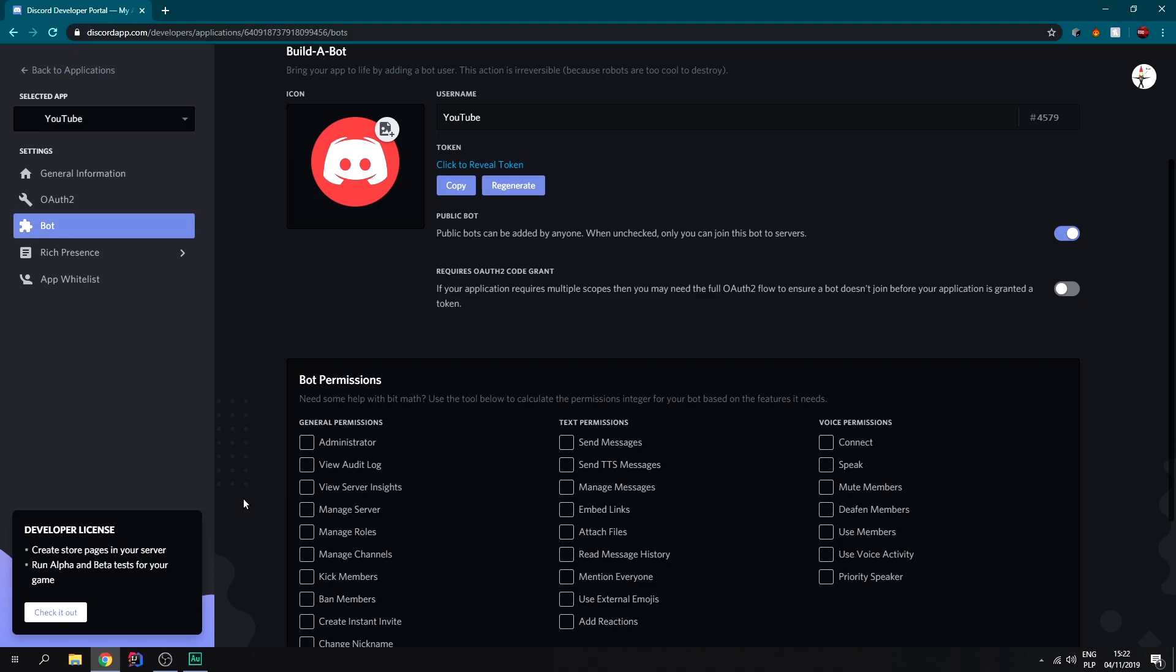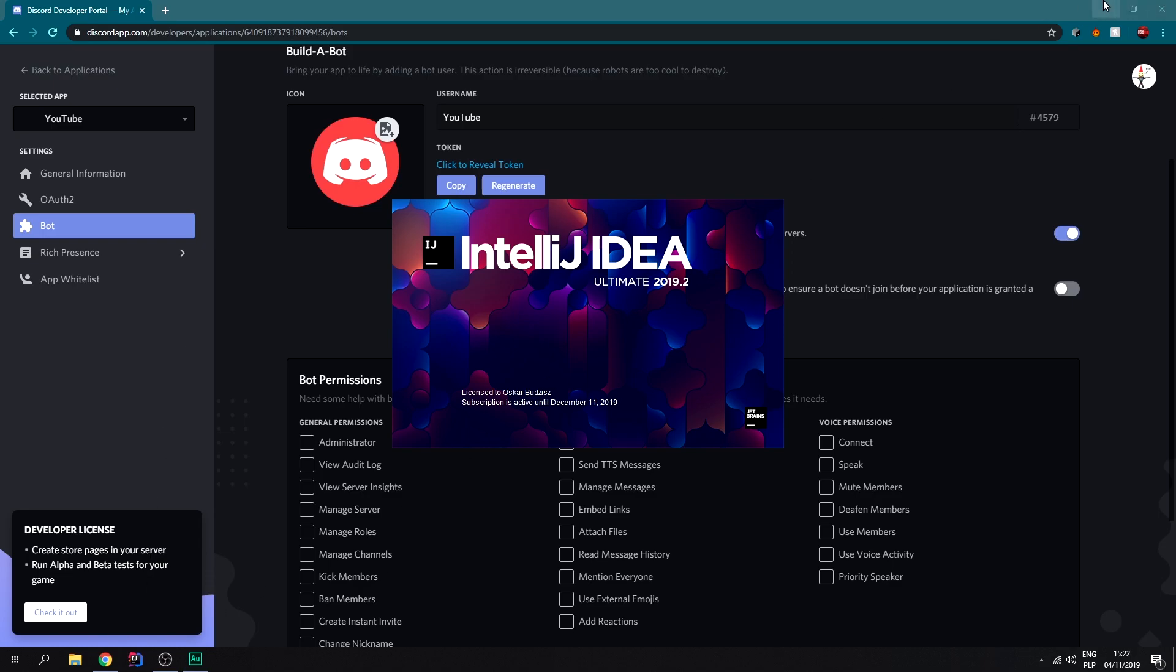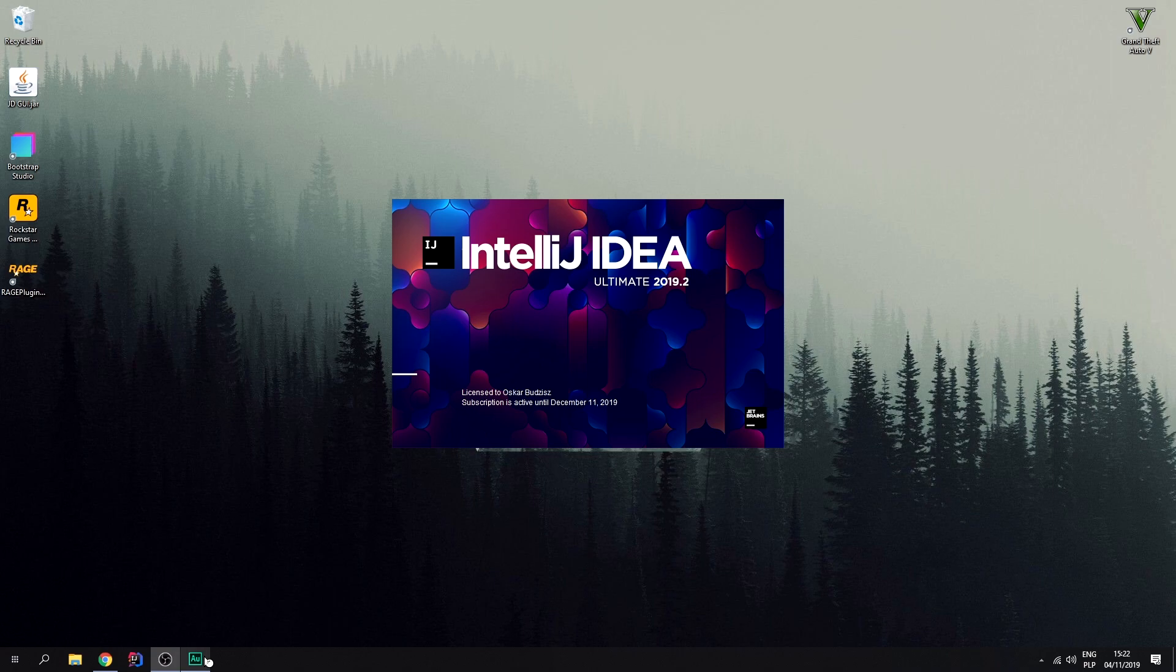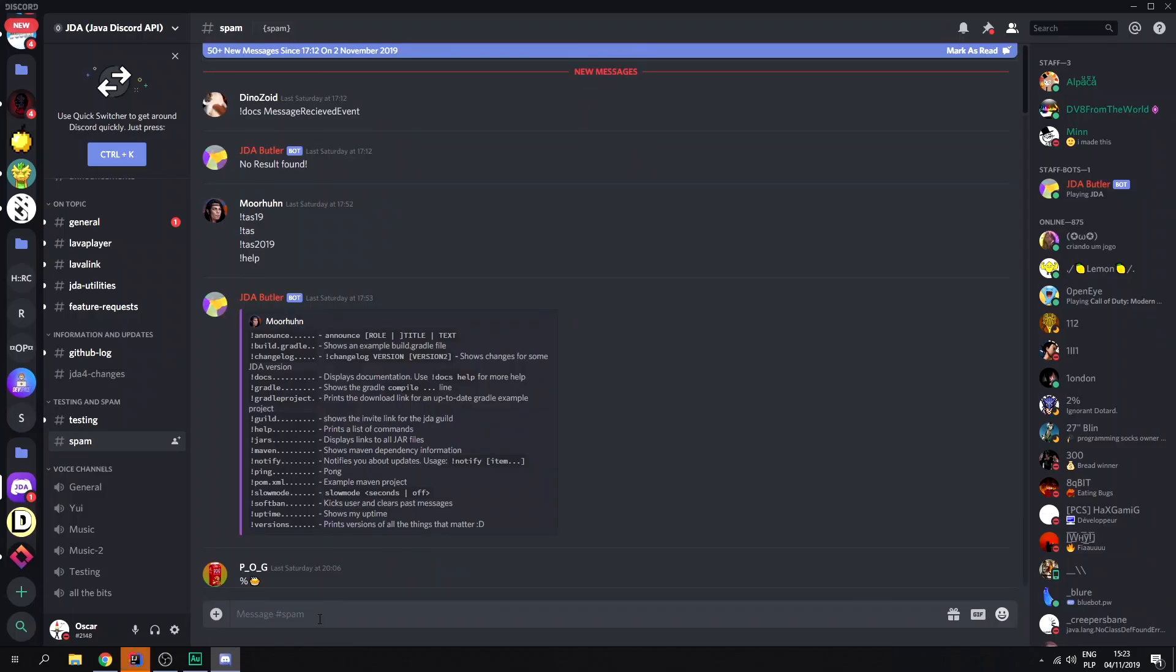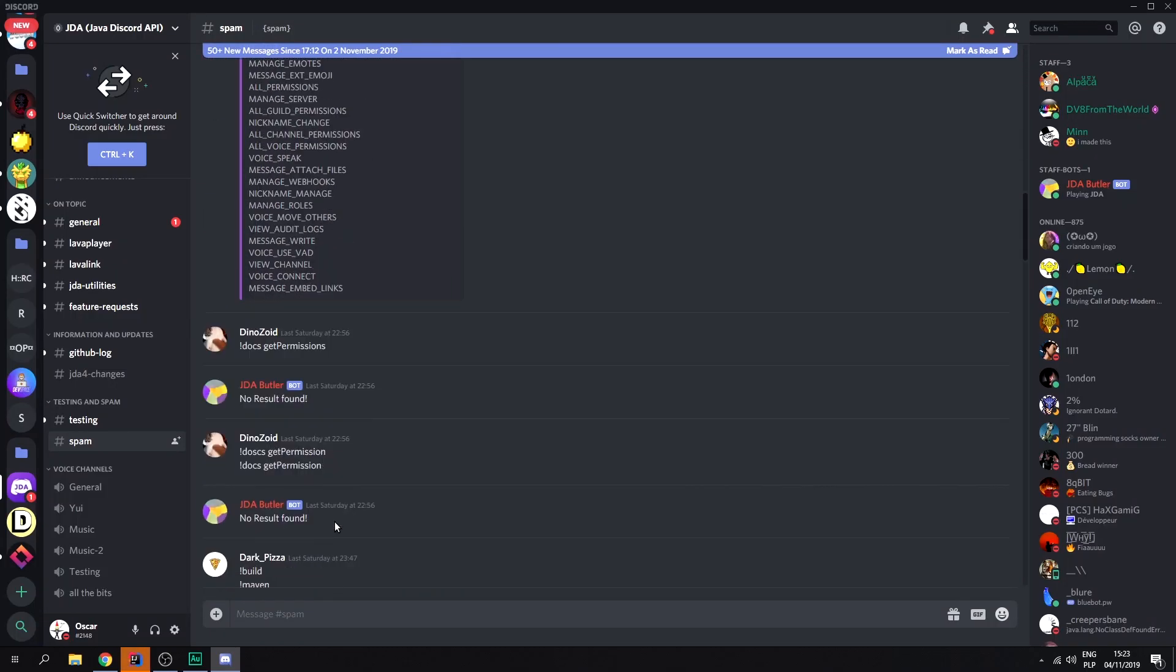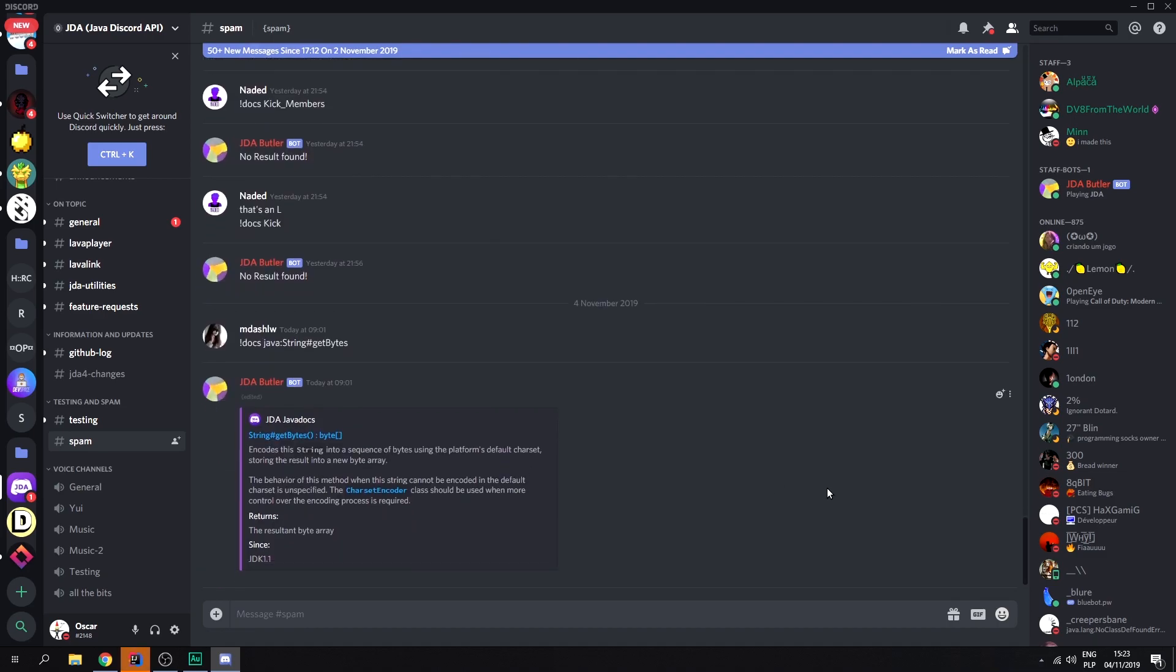After that we need to set up IntelliJ. So we need to open IntelliJ and we need to go to the JDA Discord so we can get our build.gradle file.